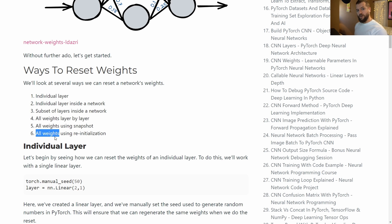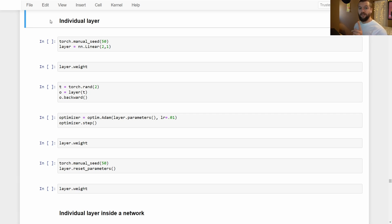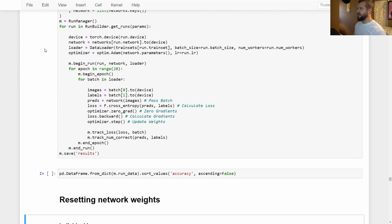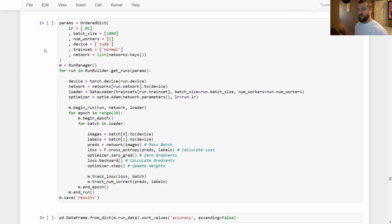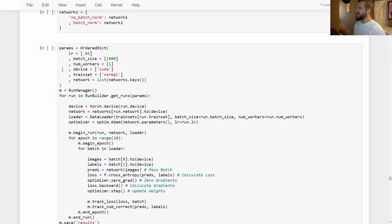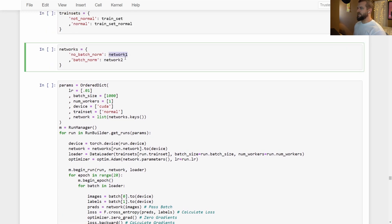Let's flip over to Jupyter Notebook and actually look at how to do this in code. We're going to begin with an individual layer. Before we do that, I want to scroll up and look at what we were doing previously in the course and why we are now looking at resetting the weights of a network. The reason is because we are testing multiple networks inside this network's dictionary.